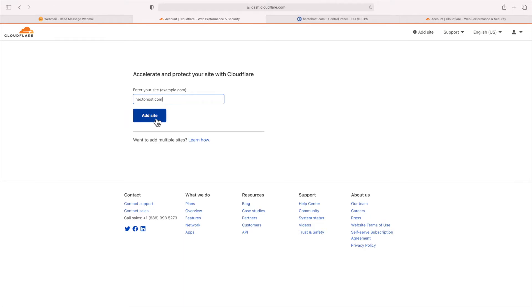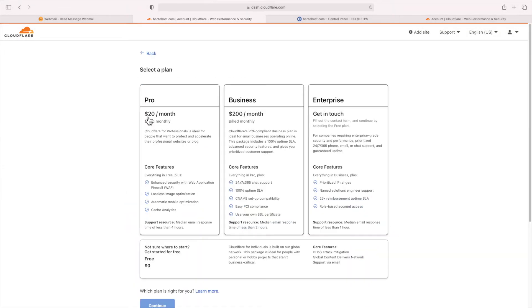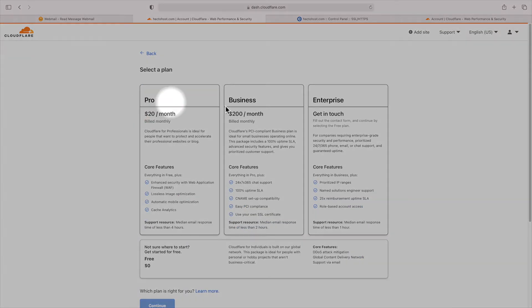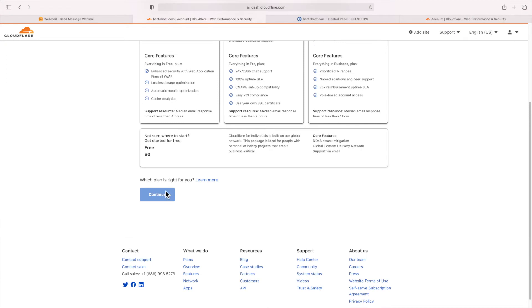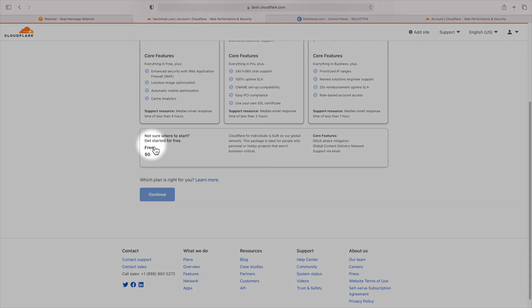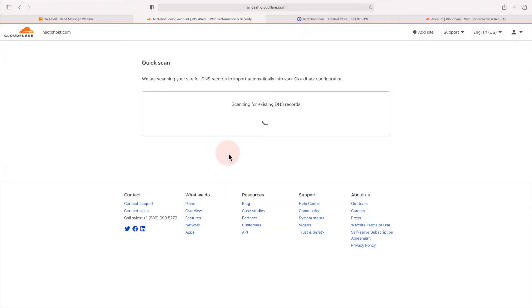On the next page, you'll see the subscription plans offered by Cloudflare, and you should be able to do just fine with their free plan, which is listed at the bottom. You can see that it also offers DDoS mitigation, so let's select it and press the continue button.